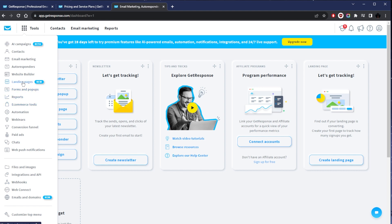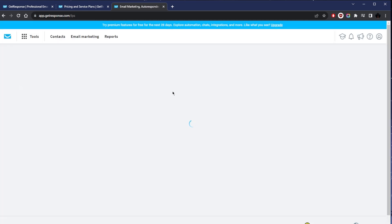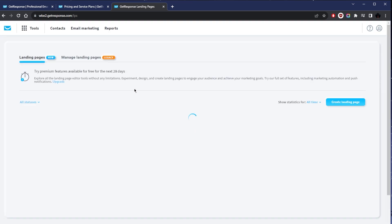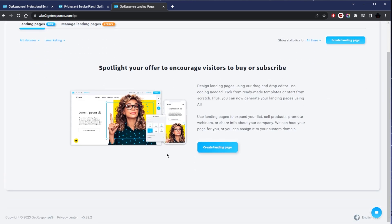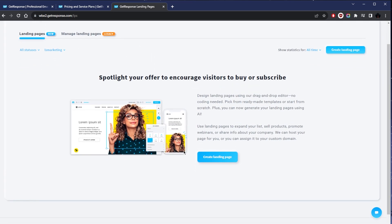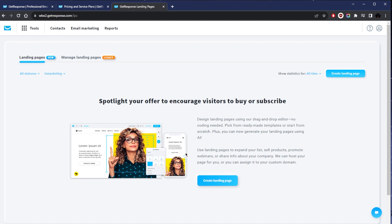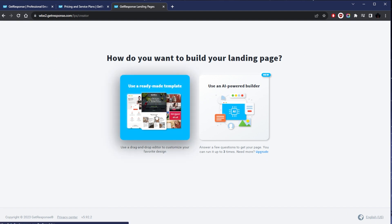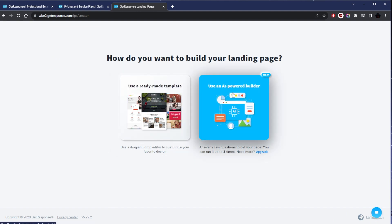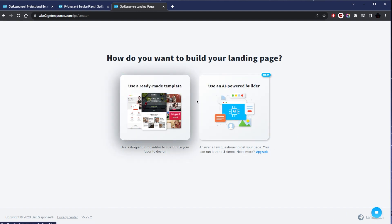Just for the sake of the example, let's go with the landing page. Let's just create a landing page. One thing I do want to highlight—GetResponse is super easy to use already—but what makes it even easier to use is the AI integration, which is something that I really like because it saves me a lot of time.